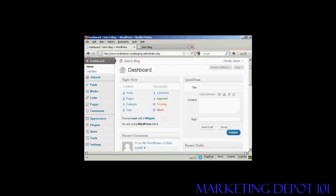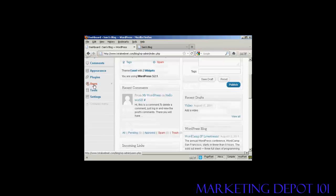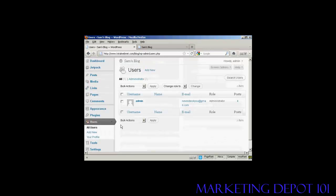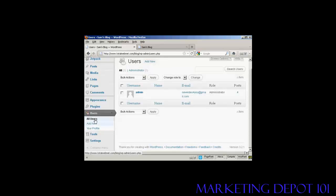come down here to Users and click. And then you can see it will list all the users. If you want to add a new user, click here on Add New.